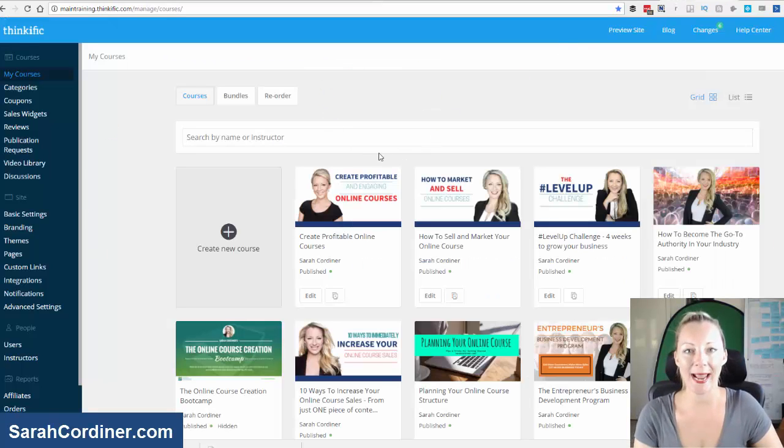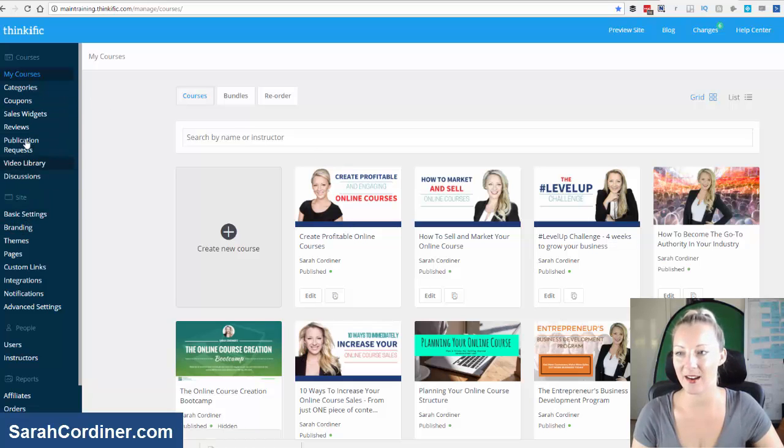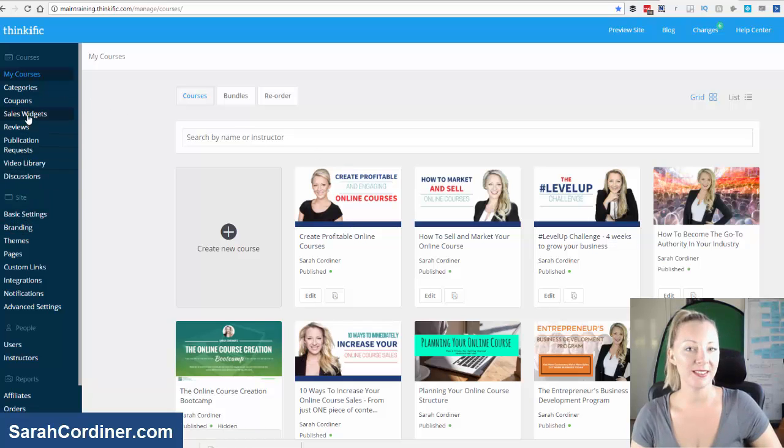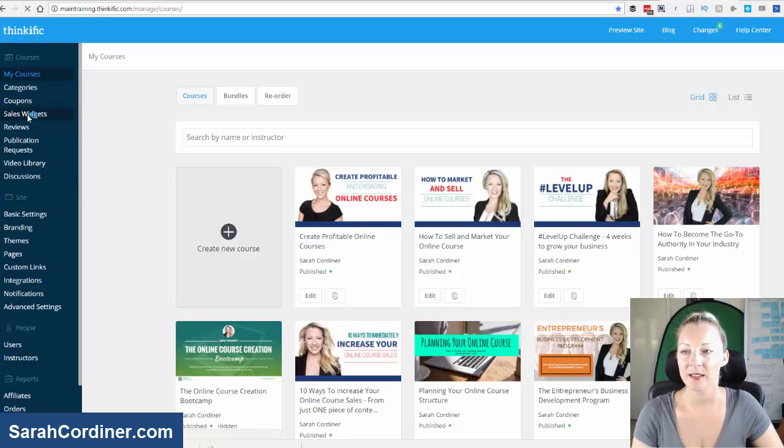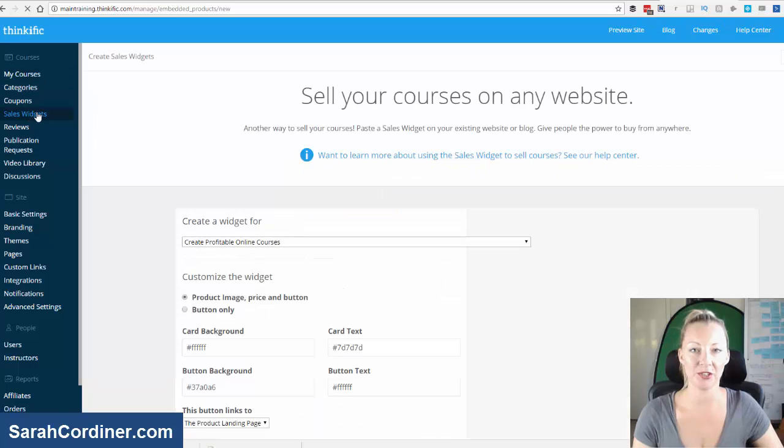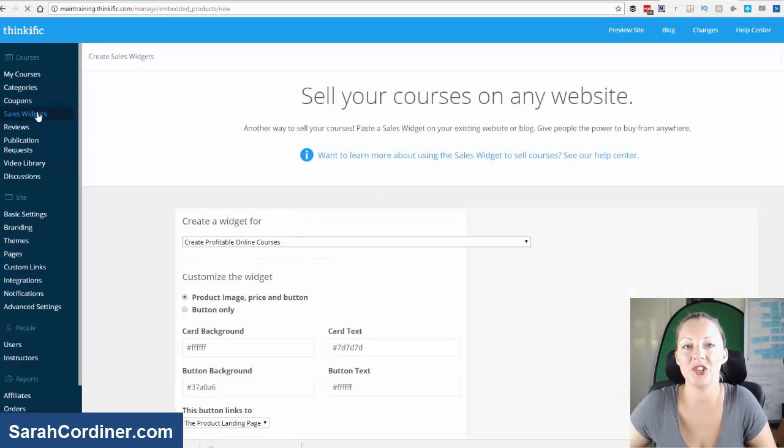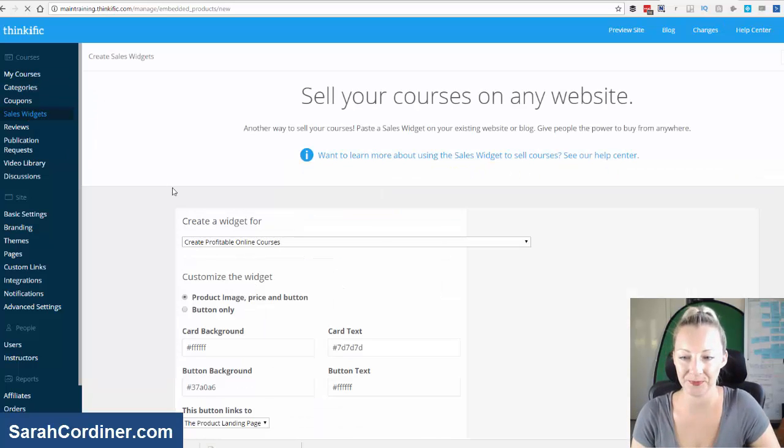And the next thing you need to do is log into your Thinkific online school back end area. Once you're in your back end area, go to the main menu on the left hand side and you will see that there is actually a menu item called Sales Widgets. You're going to click on that and this will give you the option to select which course you want the sales widget for.